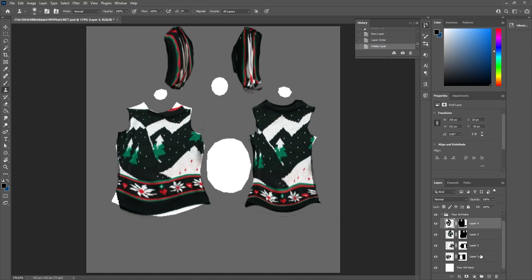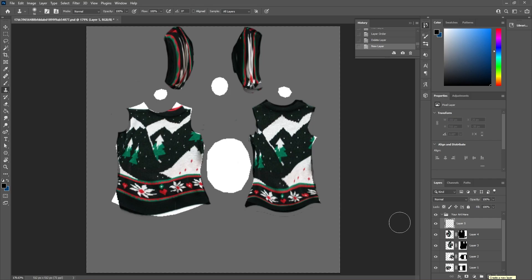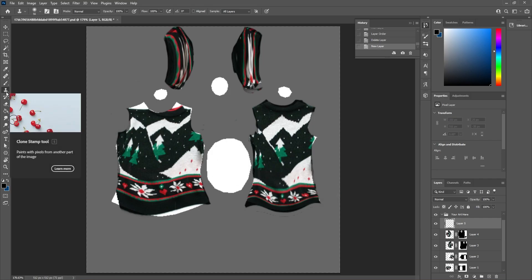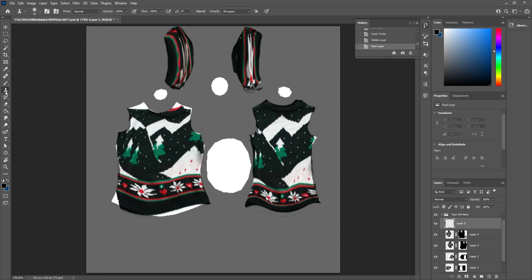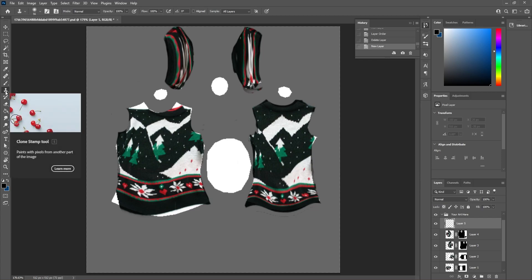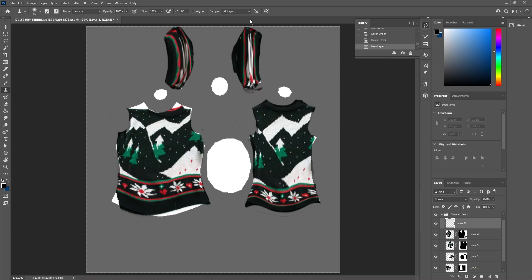To help fill those in, we can use the clone stamp tool. First, let's make a new layer. This is going to have all of our cloning on this layer. Next, let's go to our clone stamp tool. It's going to look like a little stamp. On the clone stamp tool, make sure the sample is set to all layers.